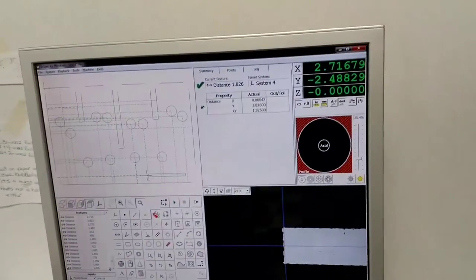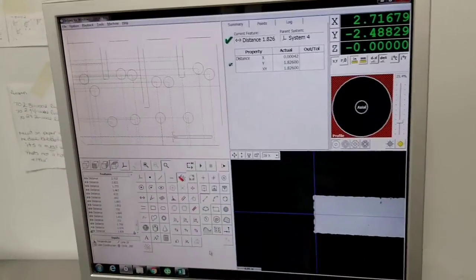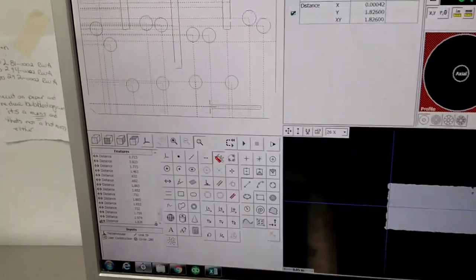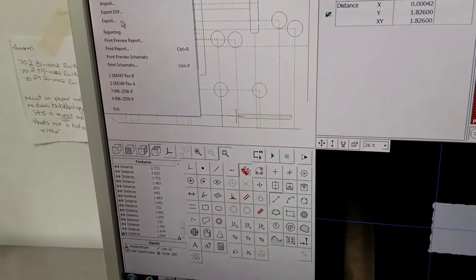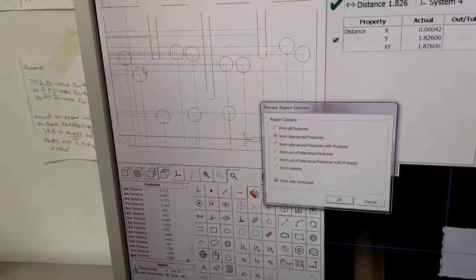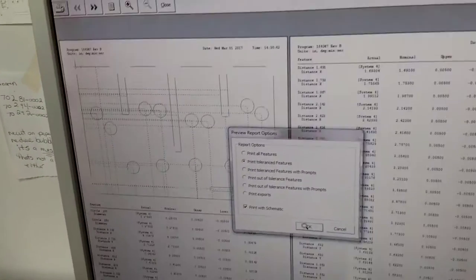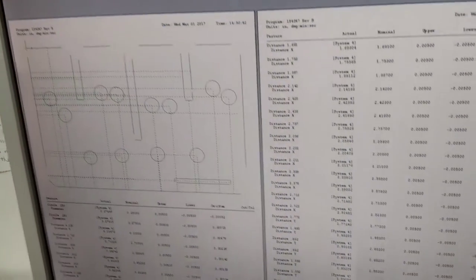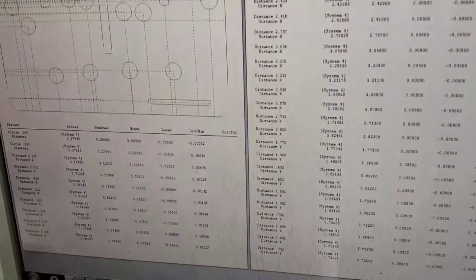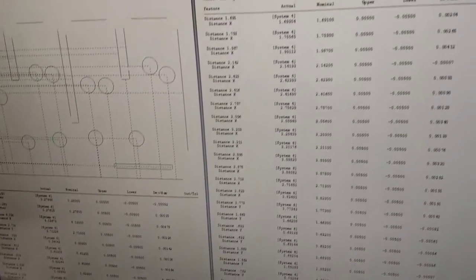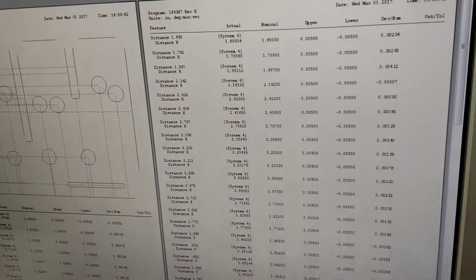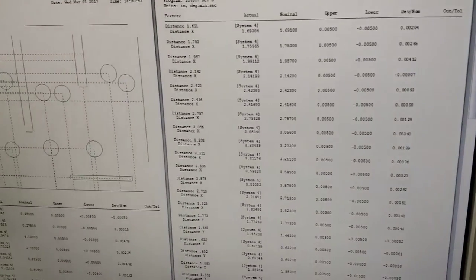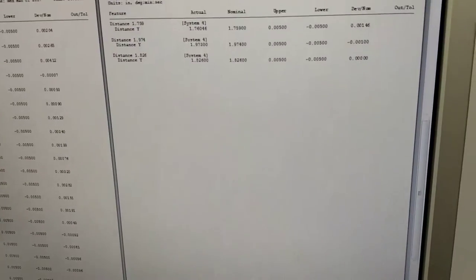Now we're done and we can see the report. It generates a report for all the dimensions and radiuses that we measured here.